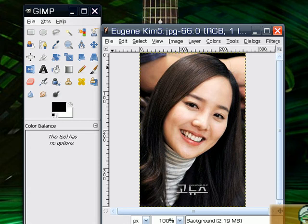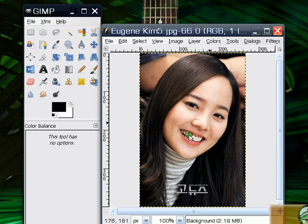Basically, what I'm going to share with you is how to change the color of a person's hair. To do that, just load your picture. In my case, I had loaded a Korean actress named Eugene Kim. As you can see, she has dark hair and we're going to change that.